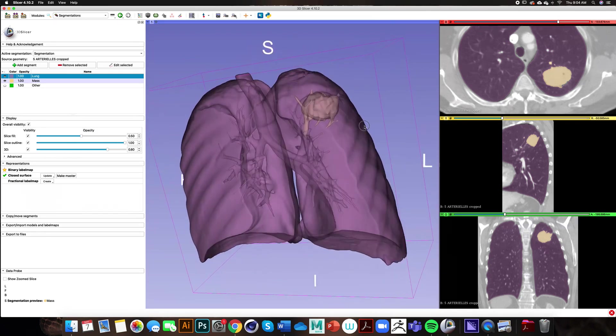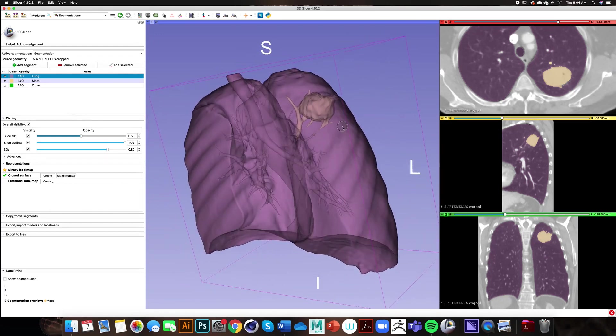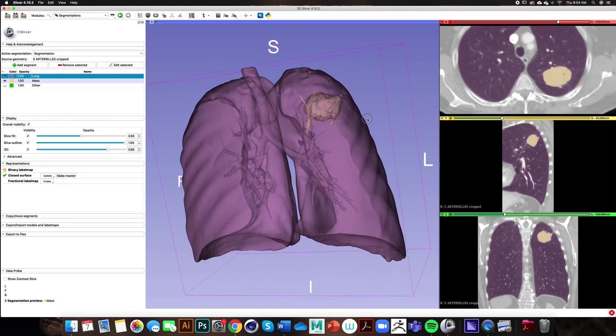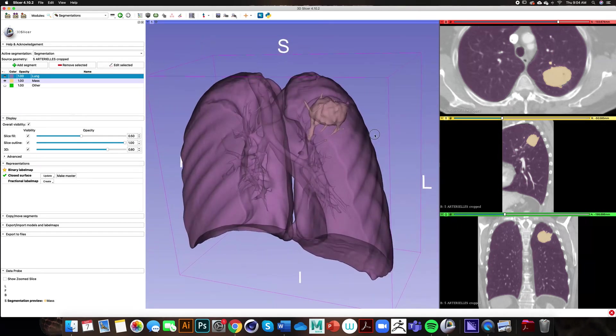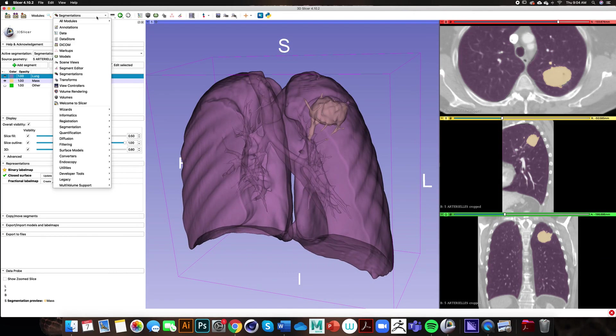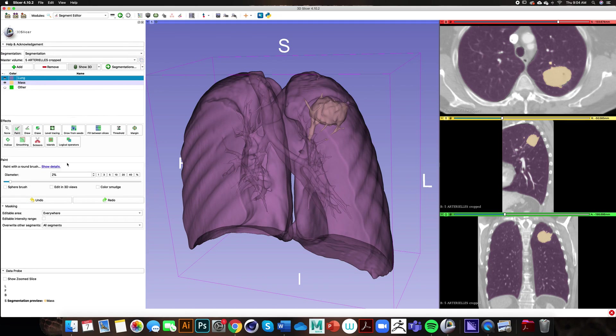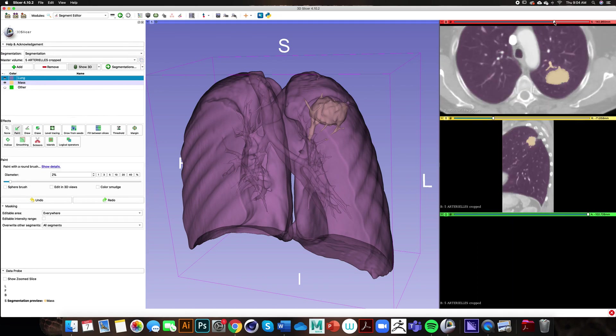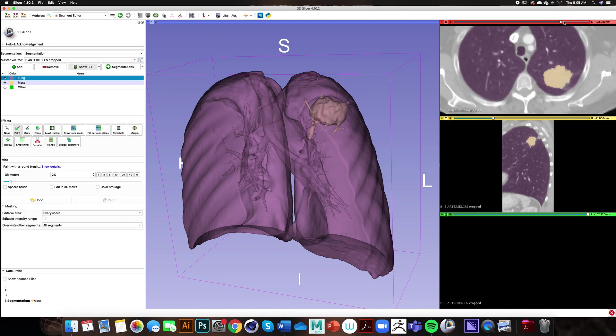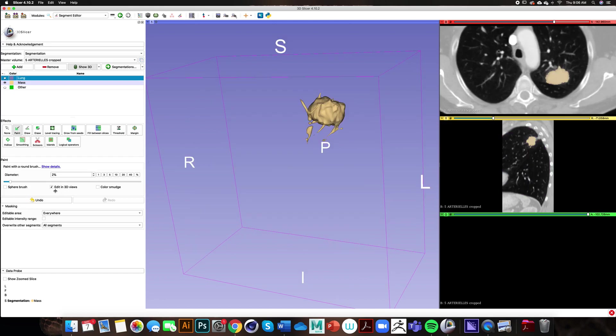Now I noticed that there are a few of the bronchioles that are being affected within the 3D model of the cancerous mass. If you want to go back and edit those out you can. That would require you to go back to the segment editor module, click on the lung, click on the paint effect, and find the area within the 2D viewer that you would like to adjust. You can see it updating within the 3D viewer. An interesting feature is that you can actually paint in the 3D view by clicking on edit in 3D views.